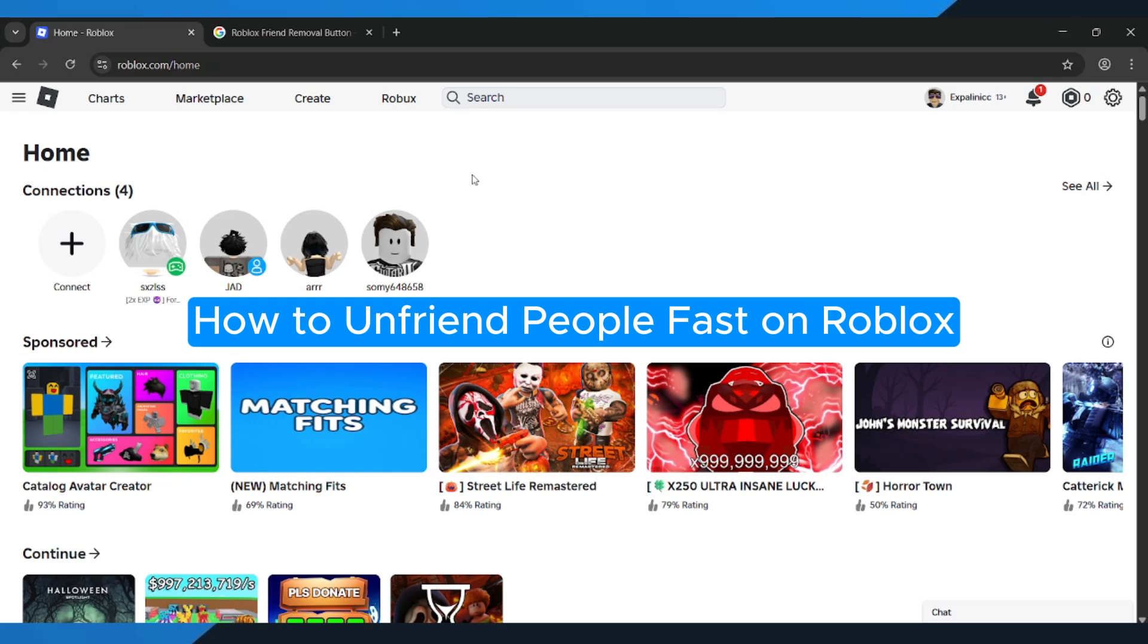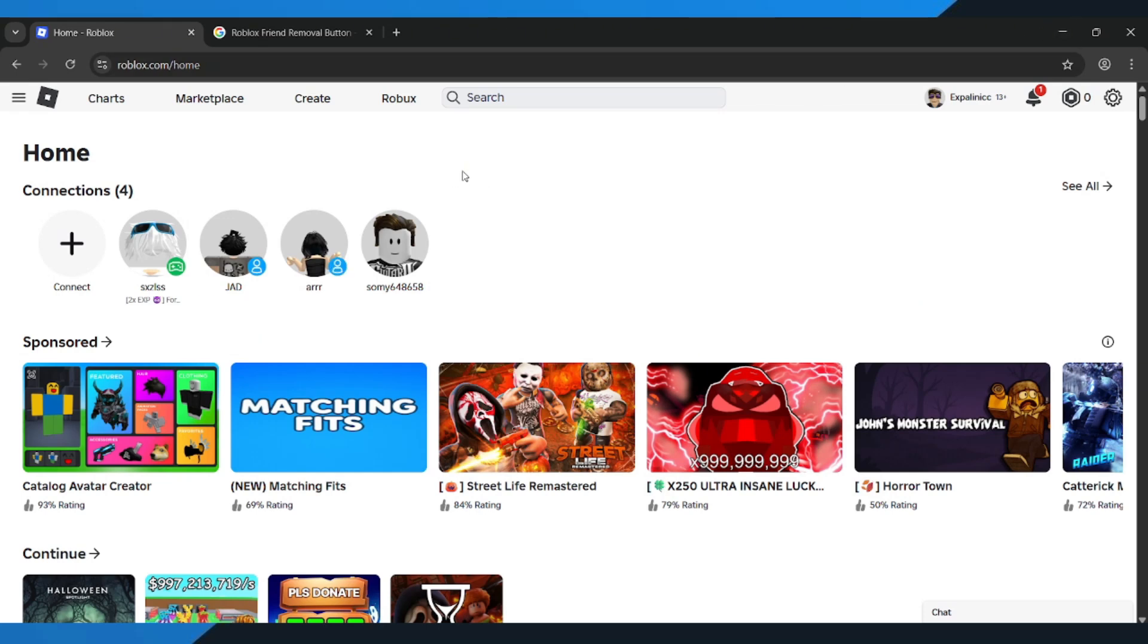How to Unfriend People Fast on Roblox. Hey everyone! In this quick tutorial, I'm going to show you exactly how to unfriend people fast in Roblox. So if your friend list is getting a little too crowded, follow along step-by-step to clean it up quickly.